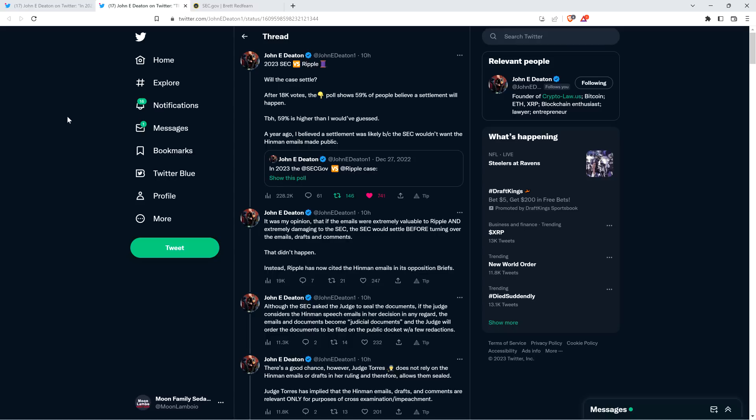And so here is what Attorney Deaton had to say. 2023 SEC versus Ripple thread. Will the case settle? After 18,000 votes, the poll below shows 59% of people believe a settlement will happen. To be honest, 59% is higher than I would have guessed. And I was a little surprised. I wouldn't have been extremely surprised with either result, but I was a little surprised it was tipping in that favor. I just kind of would have assumed that most people at this point, with how late in the year it was in 2022 at that point, most people would have just thought it's not happening here. But I was in the minority, actually, in voting the way that I did.